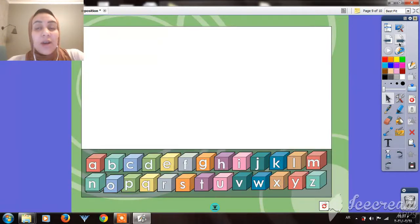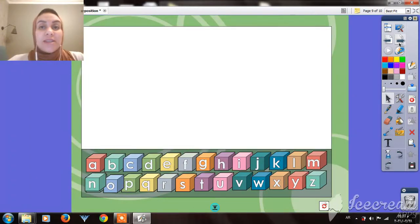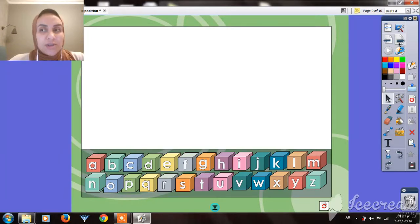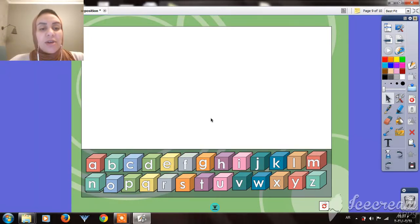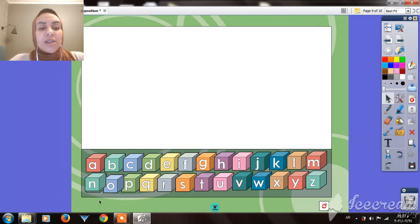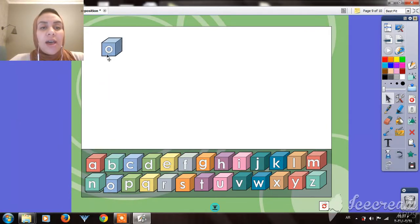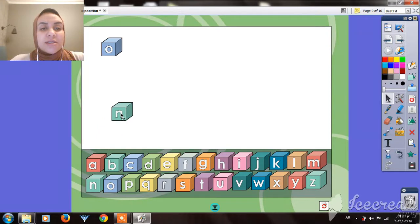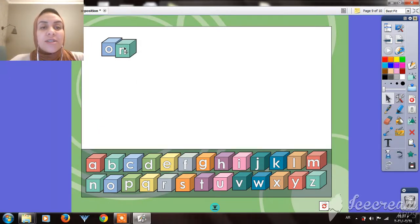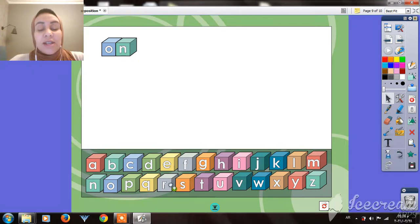Now we're going to write the words, or the prepositions we took today: on, in, and under. Let's start by on. How do we write on, guys? O, N. On. Very good. This is the first one, on.